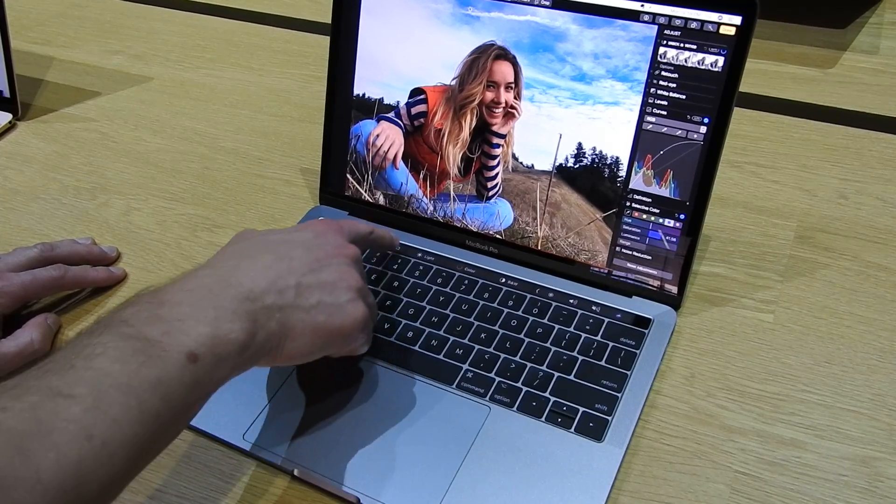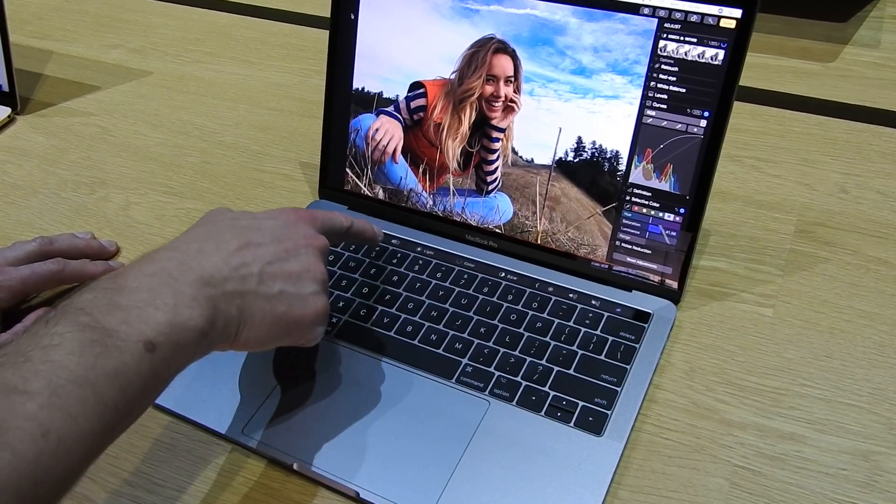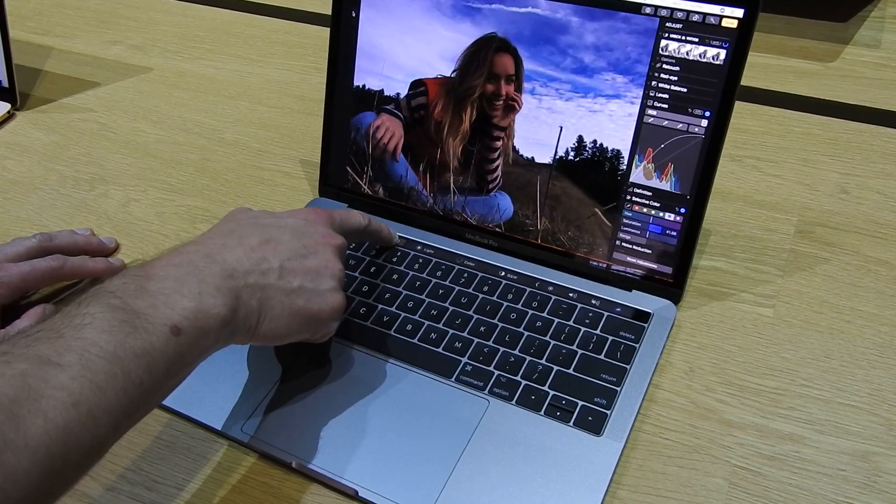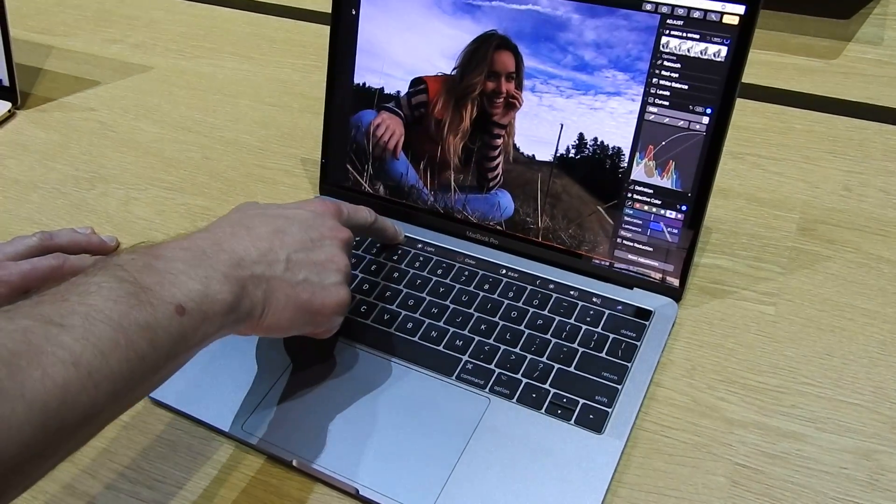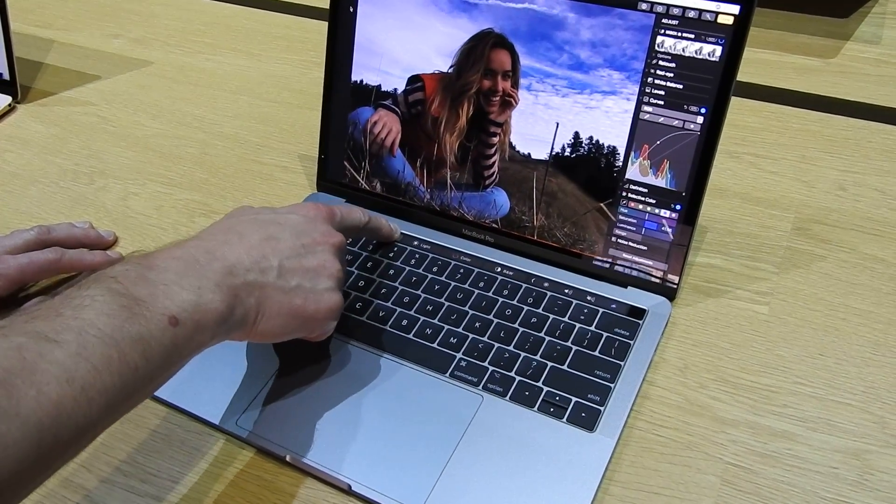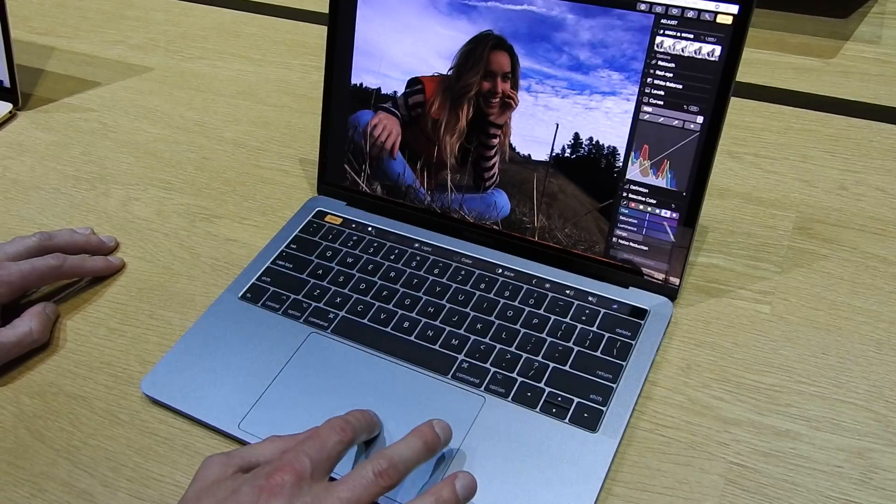And then at any time I can always just toggle back and forth using the touch bar. There's a control here that will allow me to jump back and forth between the unedited original and the edits that I've made here at any time.